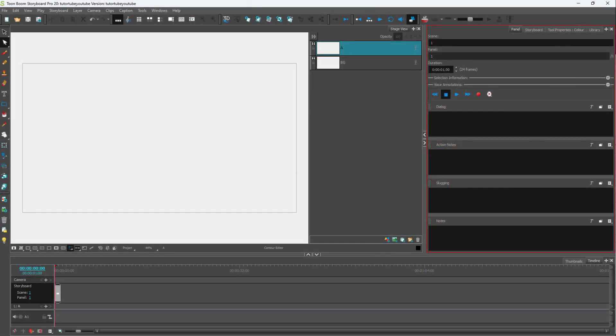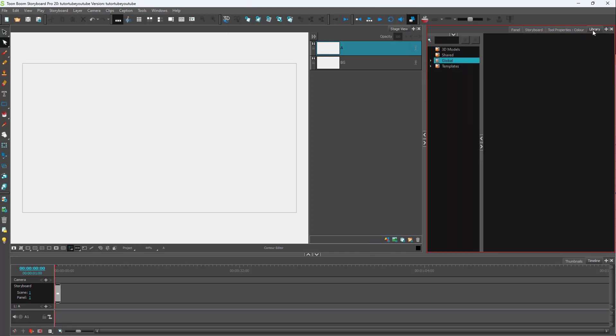You can make custom libraries inside of Toon Boom Storyboard Pro. To do that, go to the library tab right here and then to import the contents in the library.